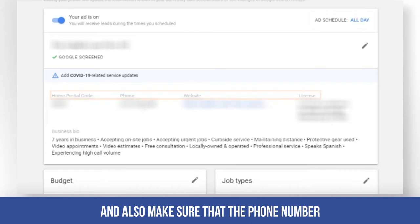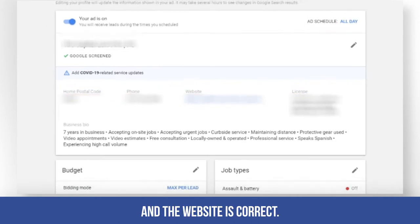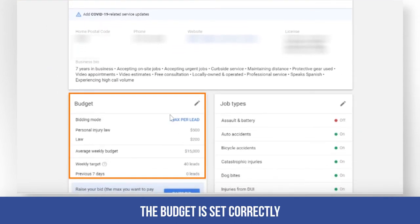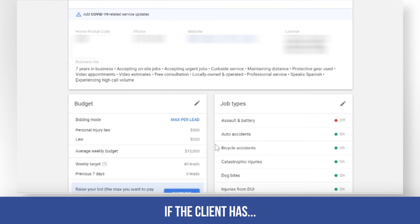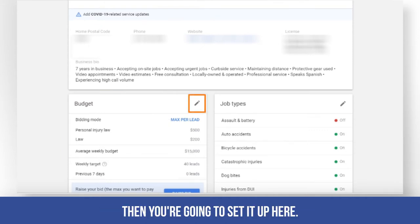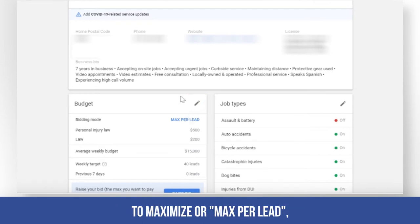Make sure that the phone number and the website are correct. The budget is set correctly — if the client has a bigger weekly budget, you're going to set it up here. And if you want to change the bidding to maximize leads or max per lead, you can do that here as well.